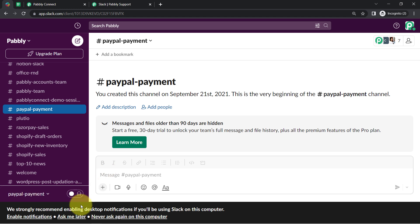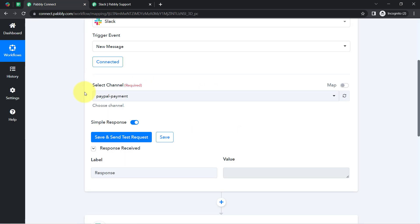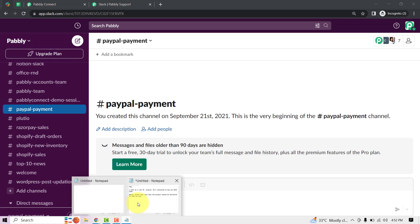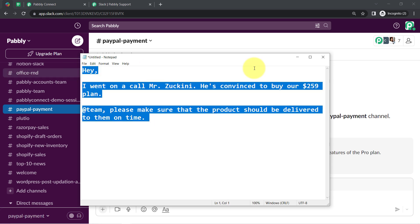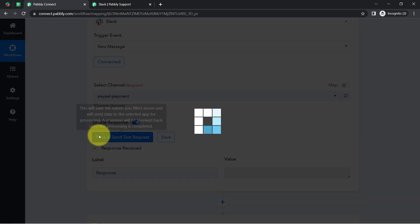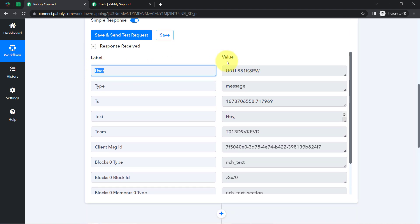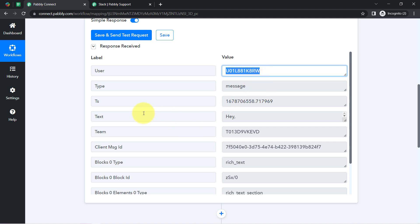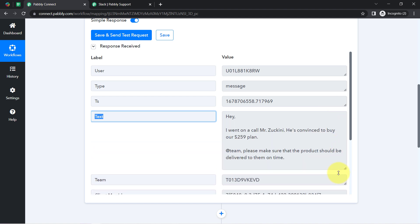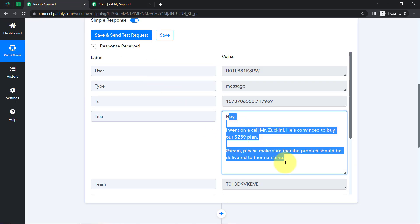I am going to post a random message into this specific channel so you can see how Pably Connect captures the details. I have already composed a message, so I copy it from my notepad, paste it here, click Enter, then click 'Save and Send Test Request.' In the response, the details of that message have been received. We have the user ID and in the text field I also received the whole message: 'Hey, I went on a call with Mr. Zucchini, he is convinced to buy a $2.59 plan, team please make sure the product should be delivered to them on time.'